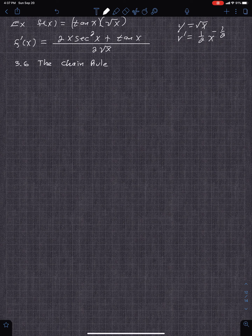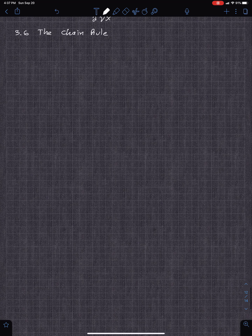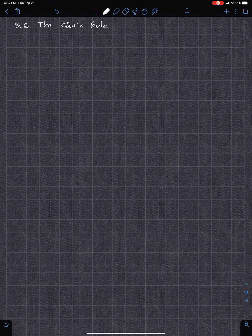Section 3.6 is on the chain rule. This is a really important concept we'll see quite a bit throughout calculus. The chain rule has to do with the derivative of a composite function, or composition of functions.